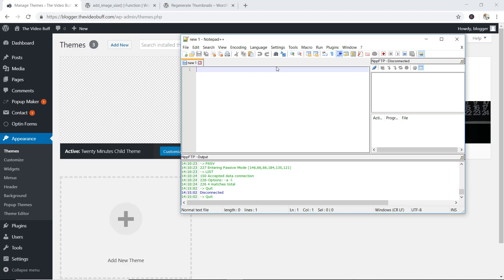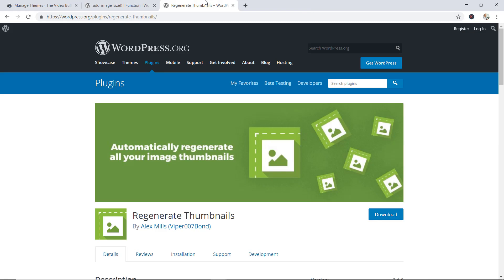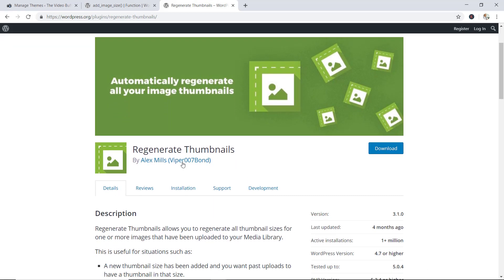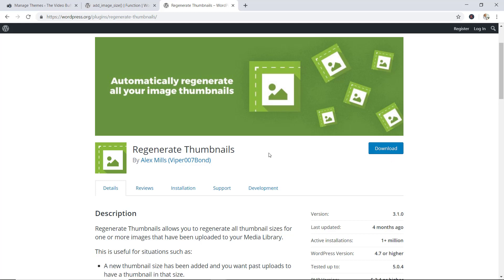Last but not least, you're going to need a plugin known as the Regenerate Thumbnails plugin. It is by Alex Mills, Viper 007 Bond — obviously a James Bond fan. So please go ahead, download, install, and activate this plugin. I will show you exactly what this plugin does later on in the video.